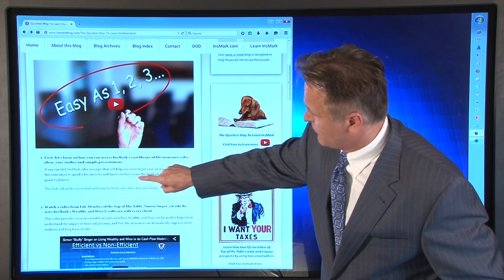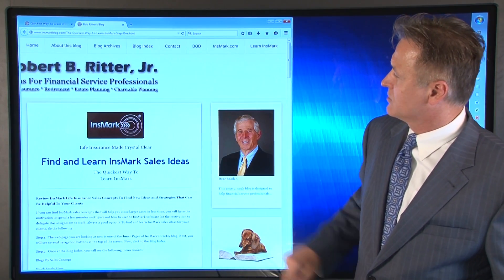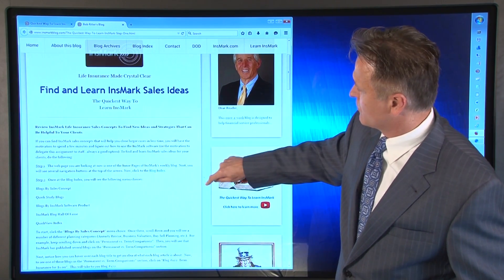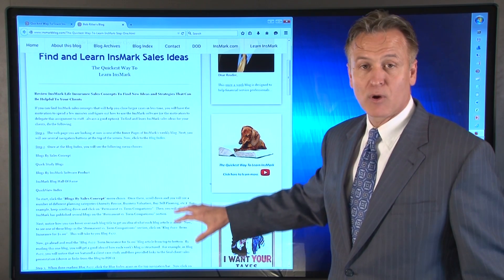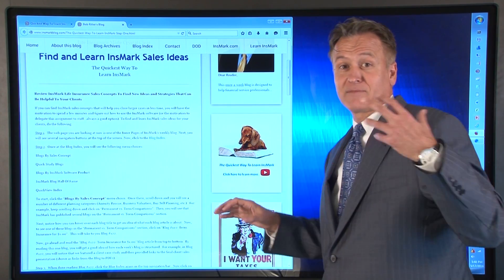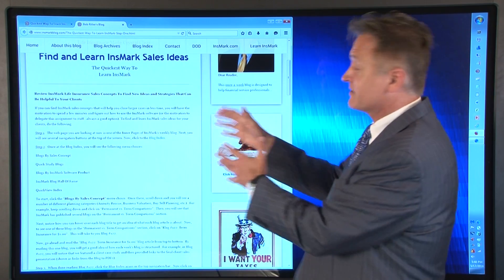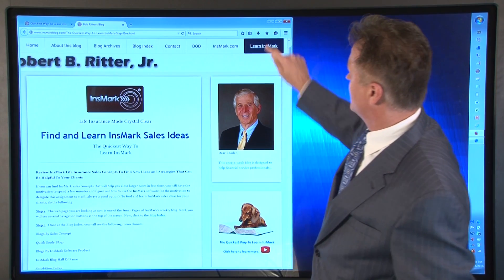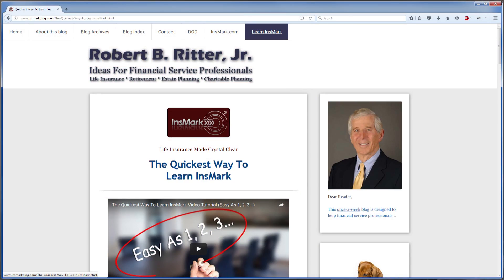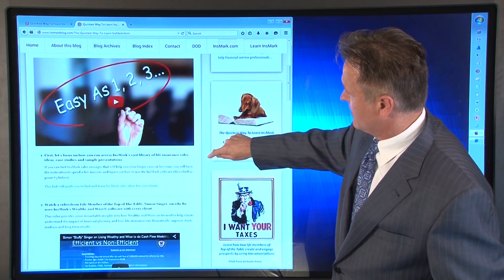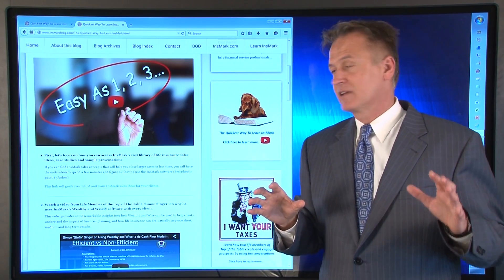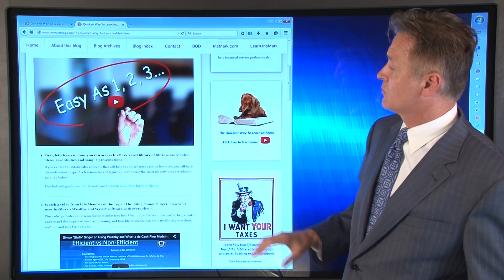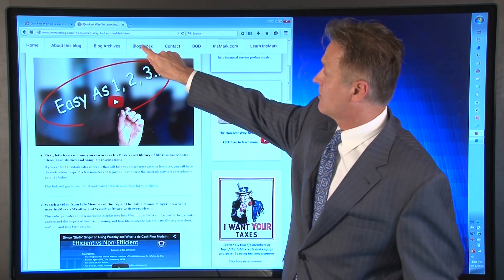There's a link here, and if you click on that link, you'll go to another inner page where it says 'Find and Learn Innsmark Sales Ideas.' It walks you through a step-by-step process — we're not going to read all of it because I'm actually going to walk you through it, but this is always here if you ever want to go and read it. So going back to the Quickest Way to Learn Innsmark, step one: the best way to learn Innsmark sales ideas is to start by clicking over to the blog index.